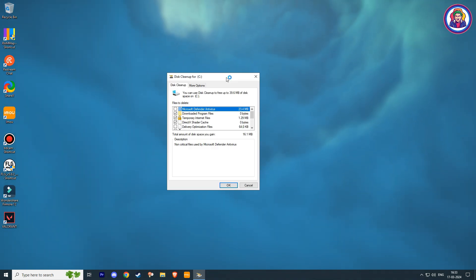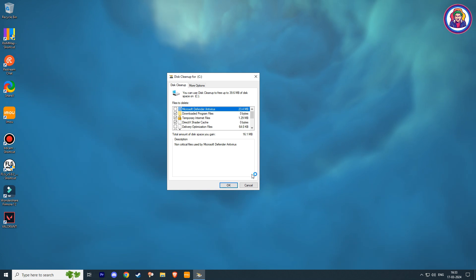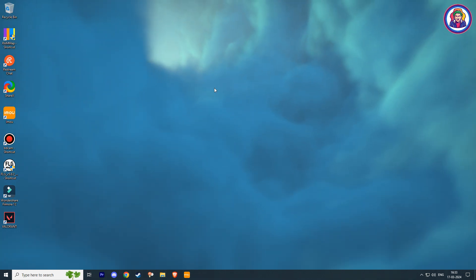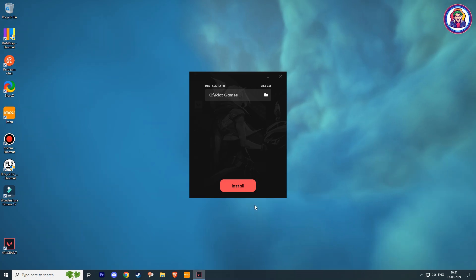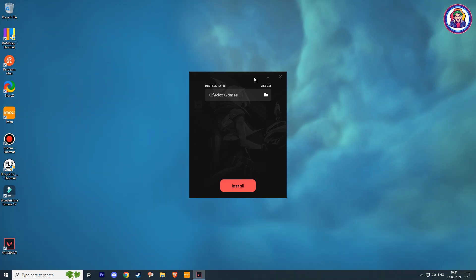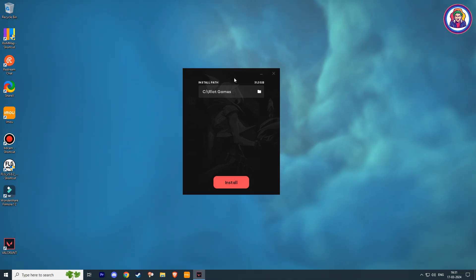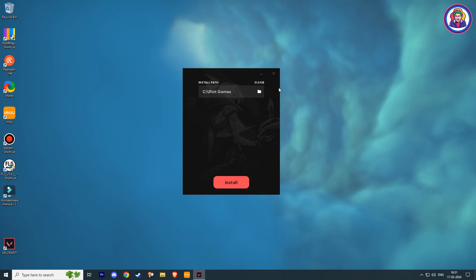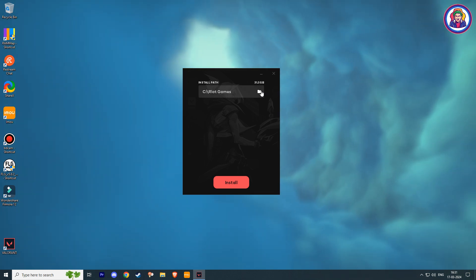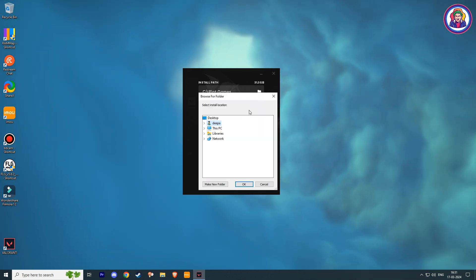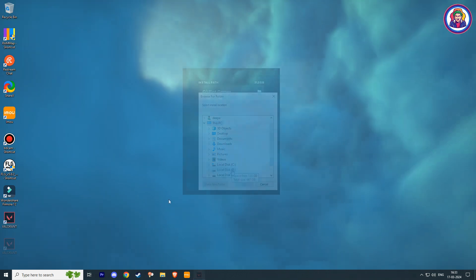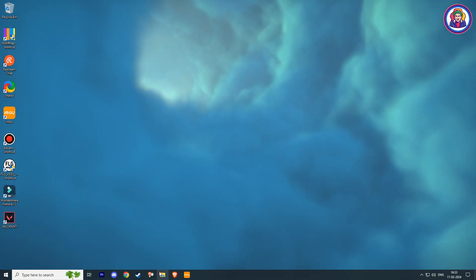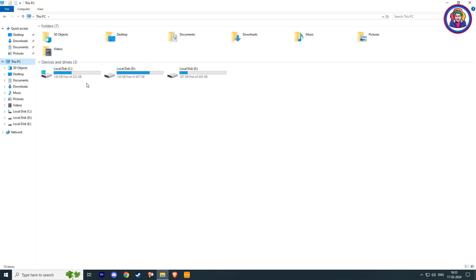So here I told you all 5 ways that can easily free up space on your C drive. And now I am going to tell you the bonus one: whenever you install any software, by default its installation path is selected as Drive C. You have to manually change that whenever you install them. So I hope this video will help you free up your C drive space.